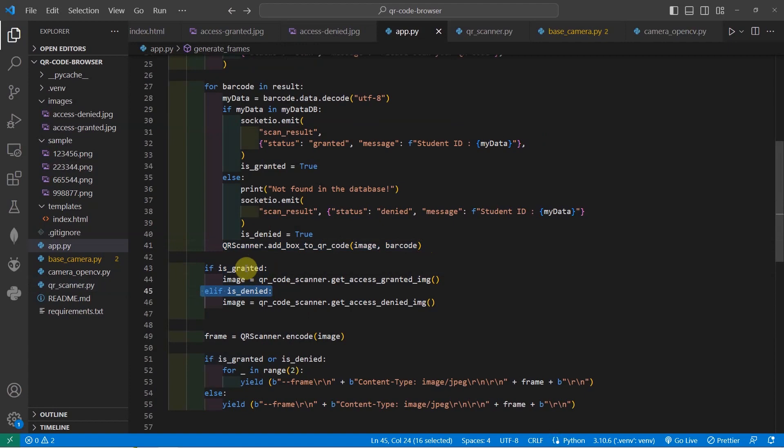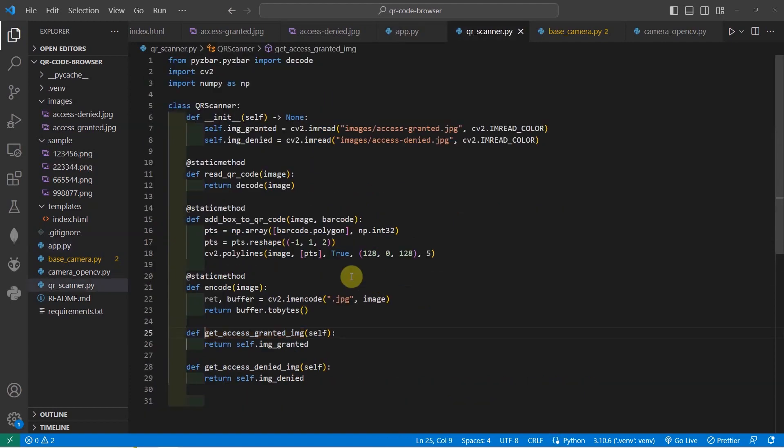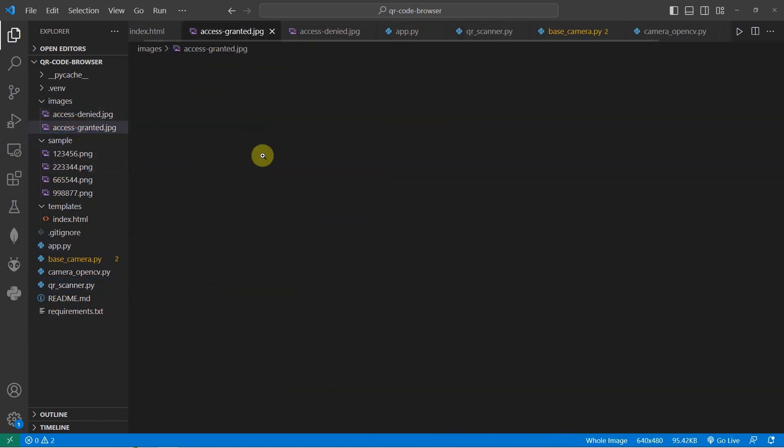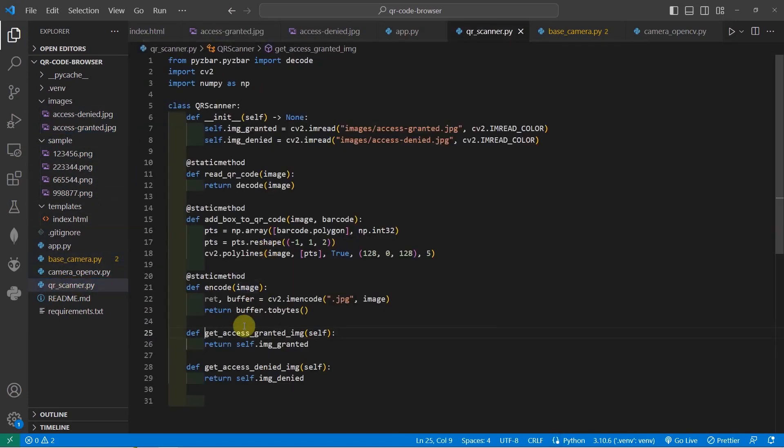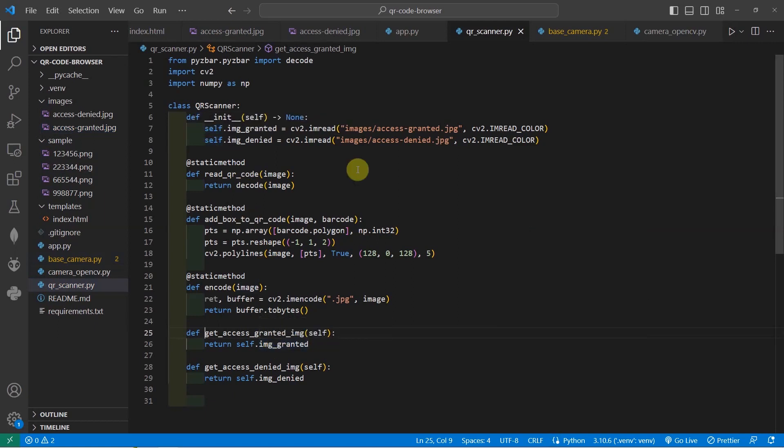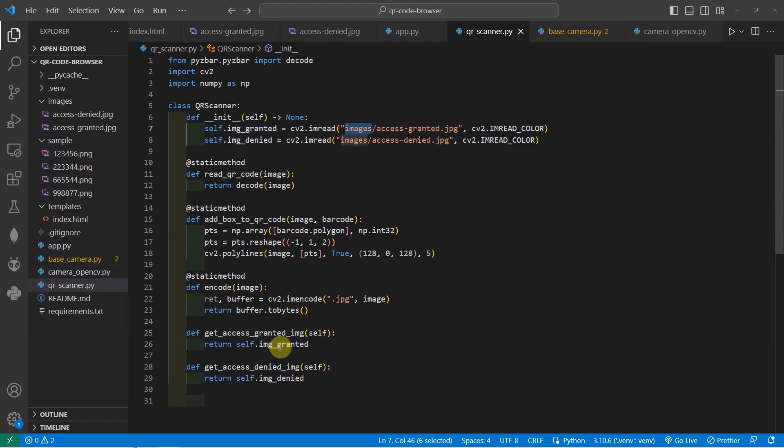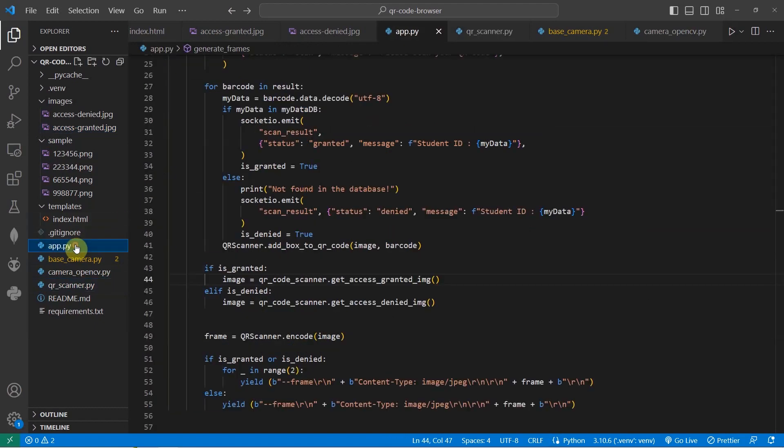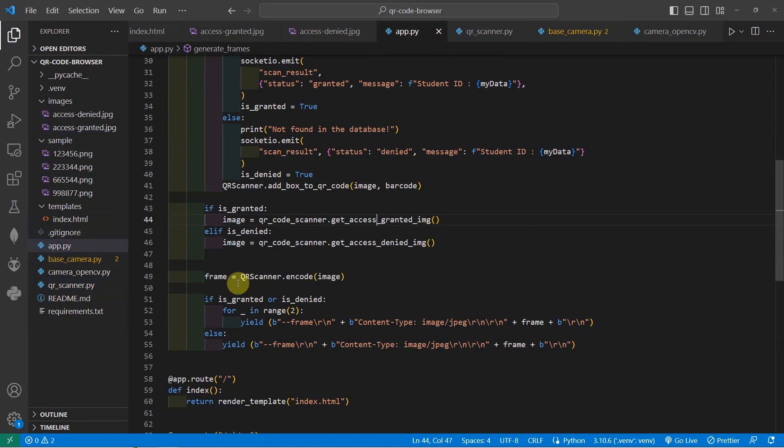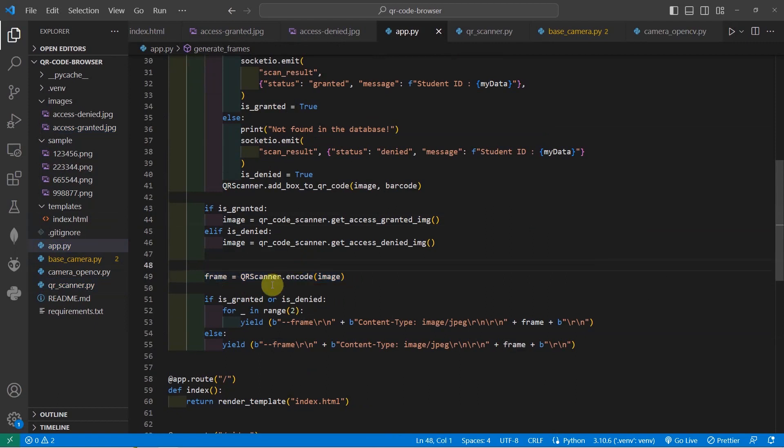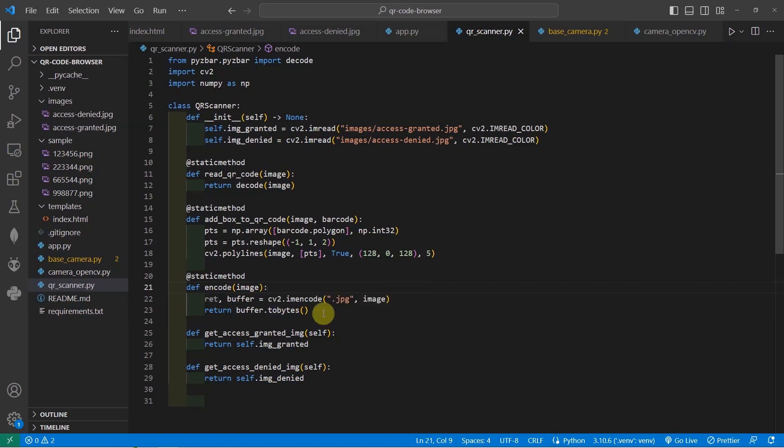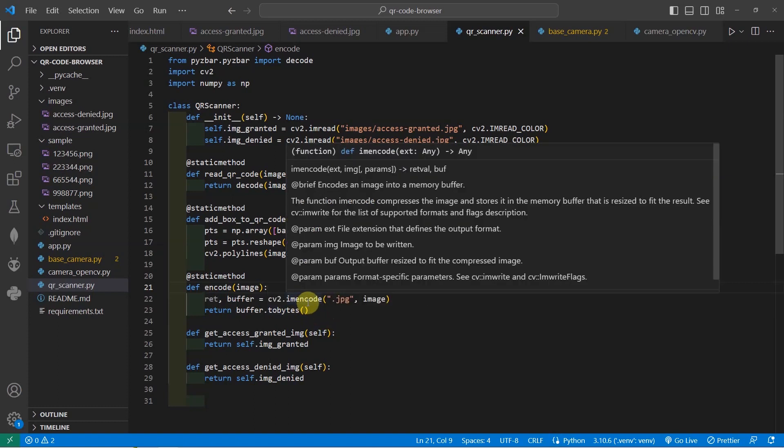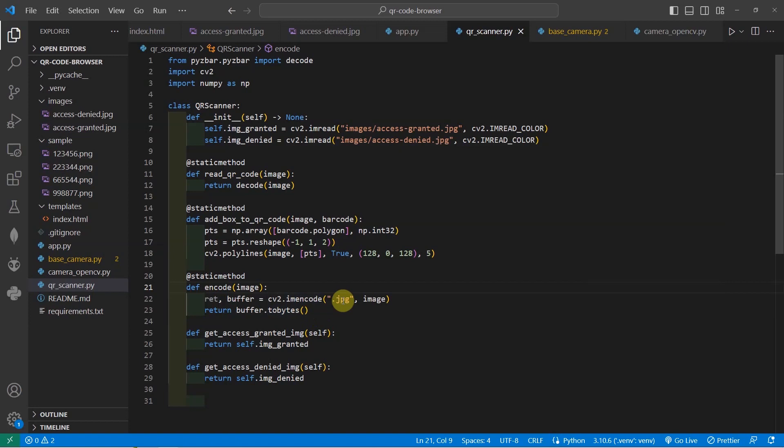If it is granted, then we would show the message get access granted. The get access granted actually is just an image. This one is the get access granted. And what we're going to do in this case is that we're going to read the image by using OpenCV also. Once the image is read in memory, what we're going to do in the app.py here is that we need to encode the image into a suitable bytes object. We're calling the QR scanner encode. In the QR.encode method, we are using the image OpenCV IAM encode message and then write it as a JPEG and then convert it into a bytes object.